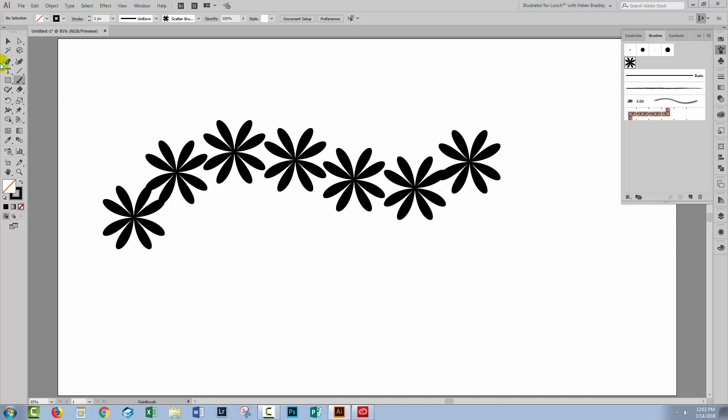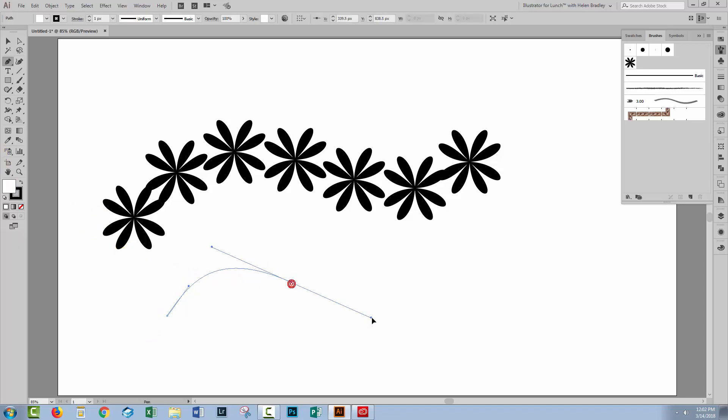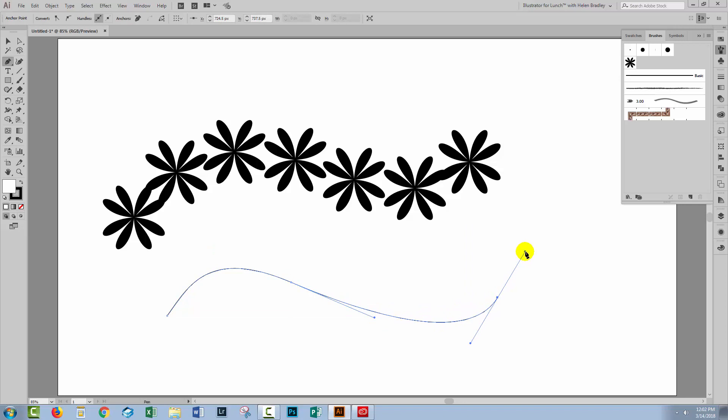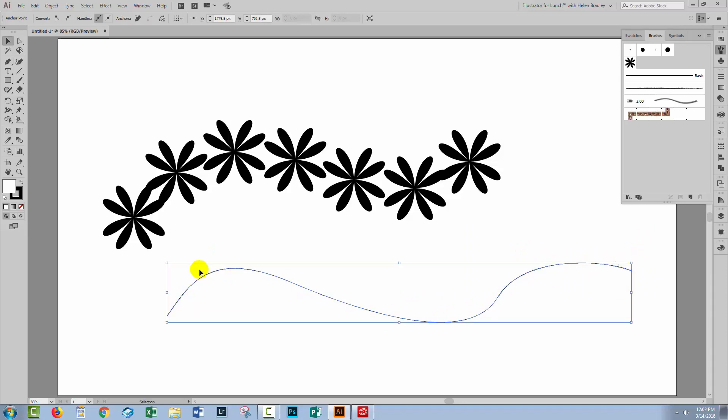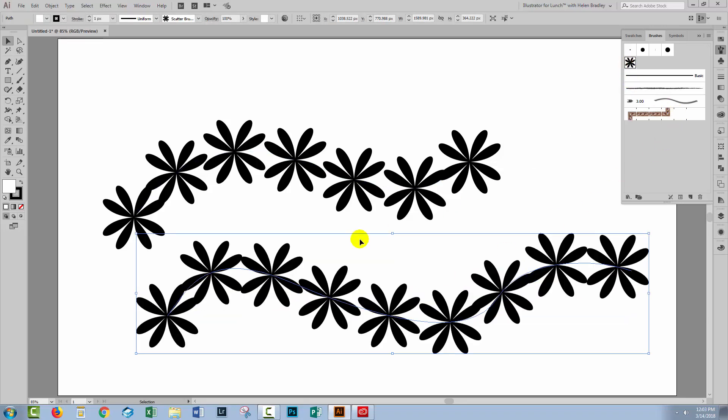Now you can also do it from a stroke. So for example, I could draw a pen line. I'm just going to press the letter D to set back the default settings so that we'll see a pen line as it would typically look if you drew the pen line yourself. Just press Escape to finish the line. I'll select over the line. If I click on the brush, then the brush will be applied to that line.